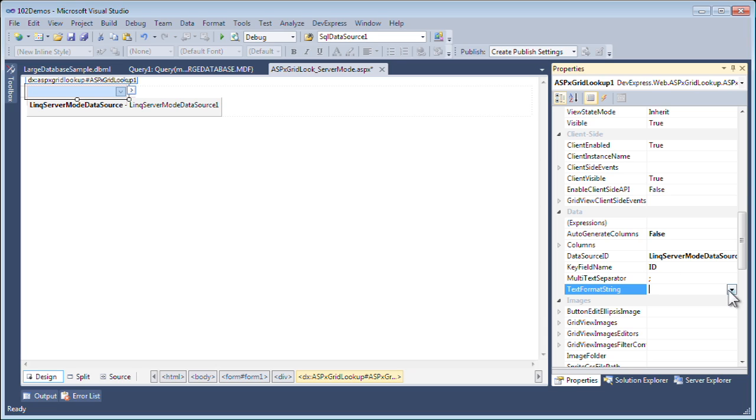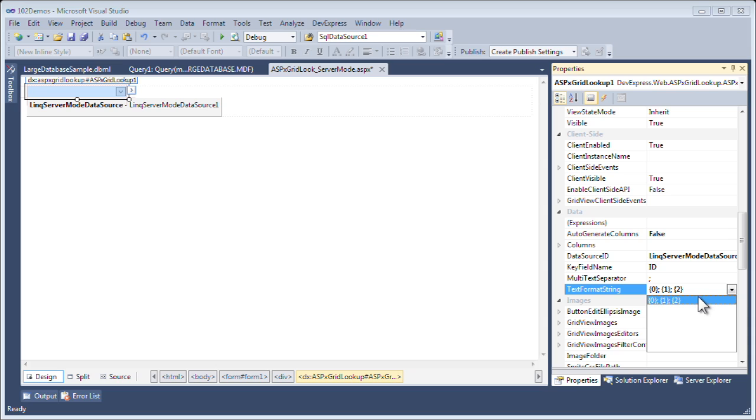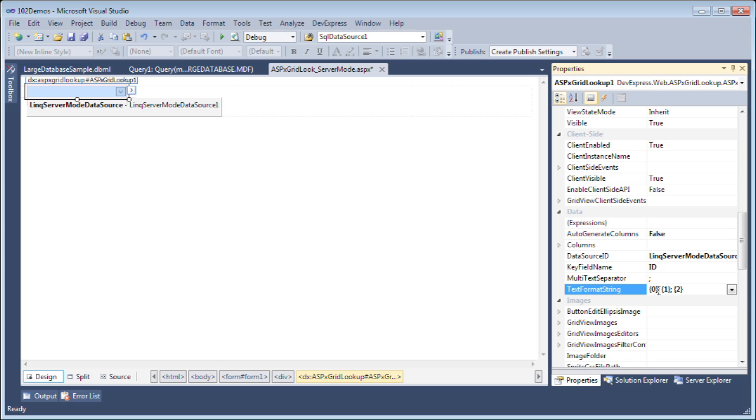The text format string allows me to see how the ASPX grid lookup will display the items once I've chosen them from the grid within the combo box. Here, it's showing me that I can choose all three of the columns, but I only want to show the first two, so I'm going to remove the last column.